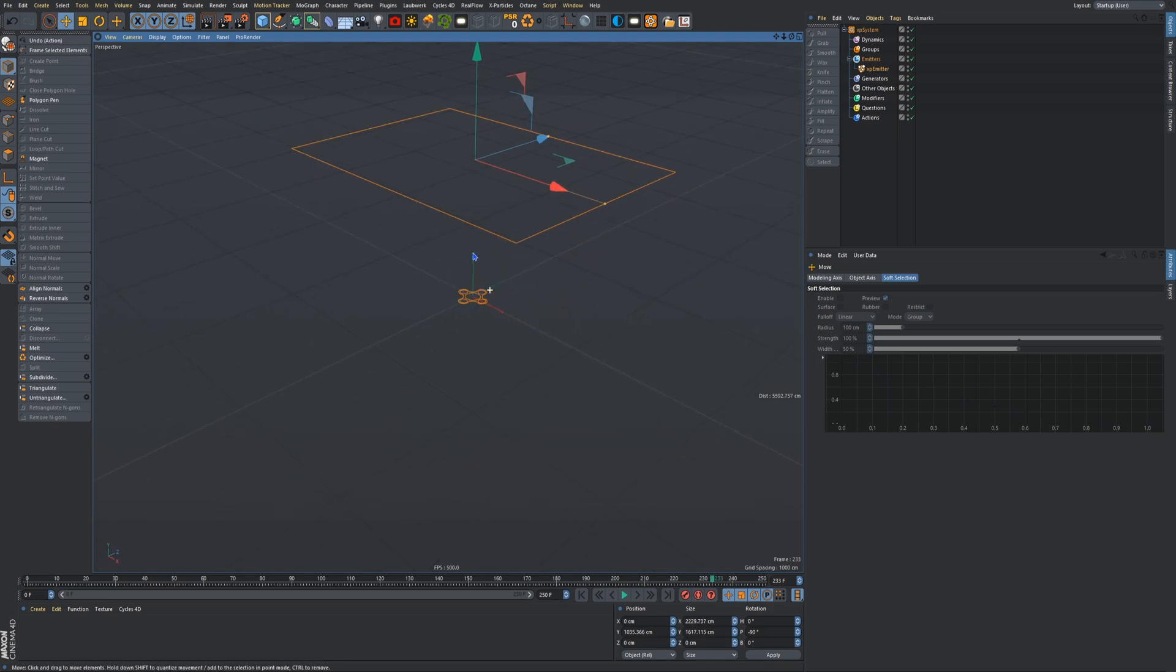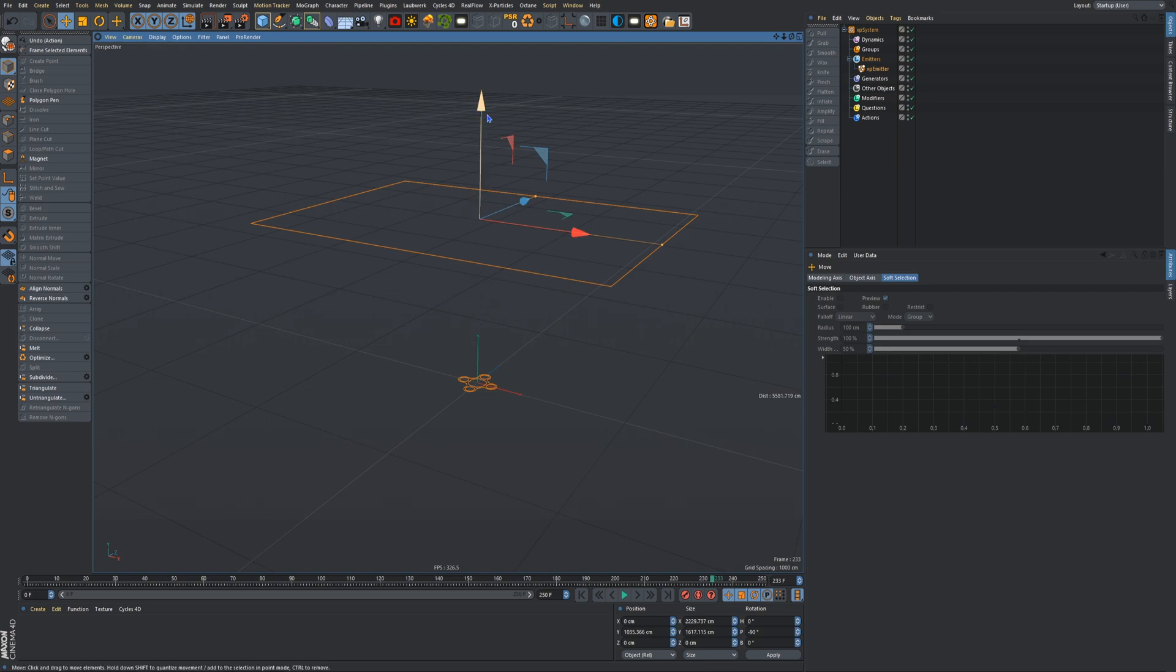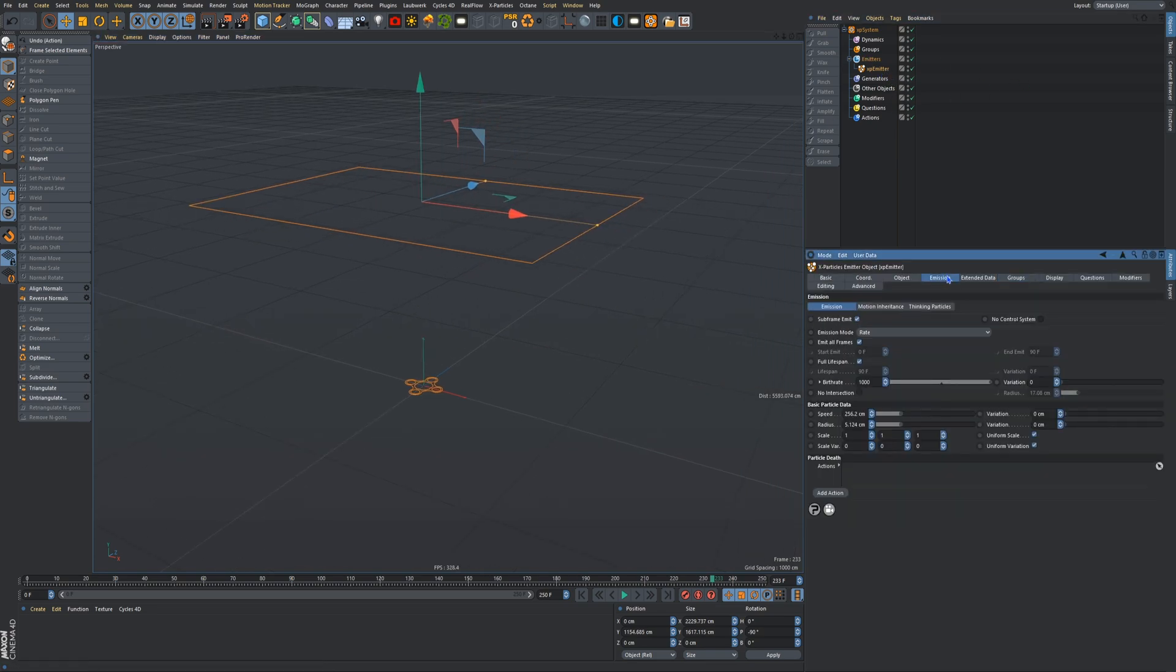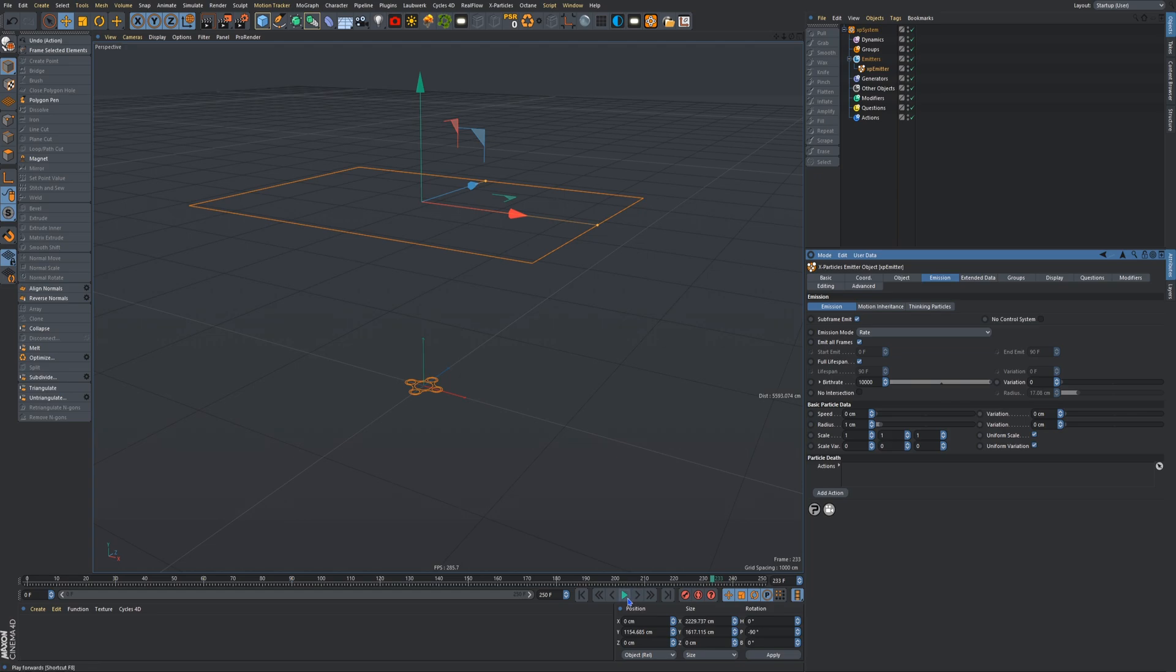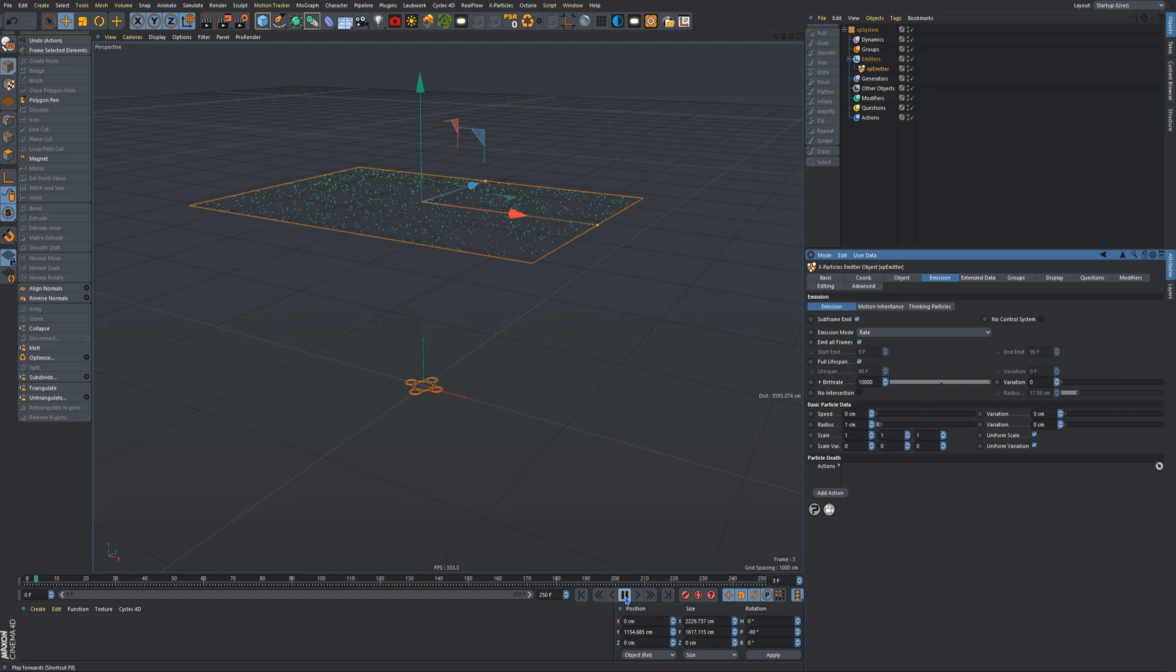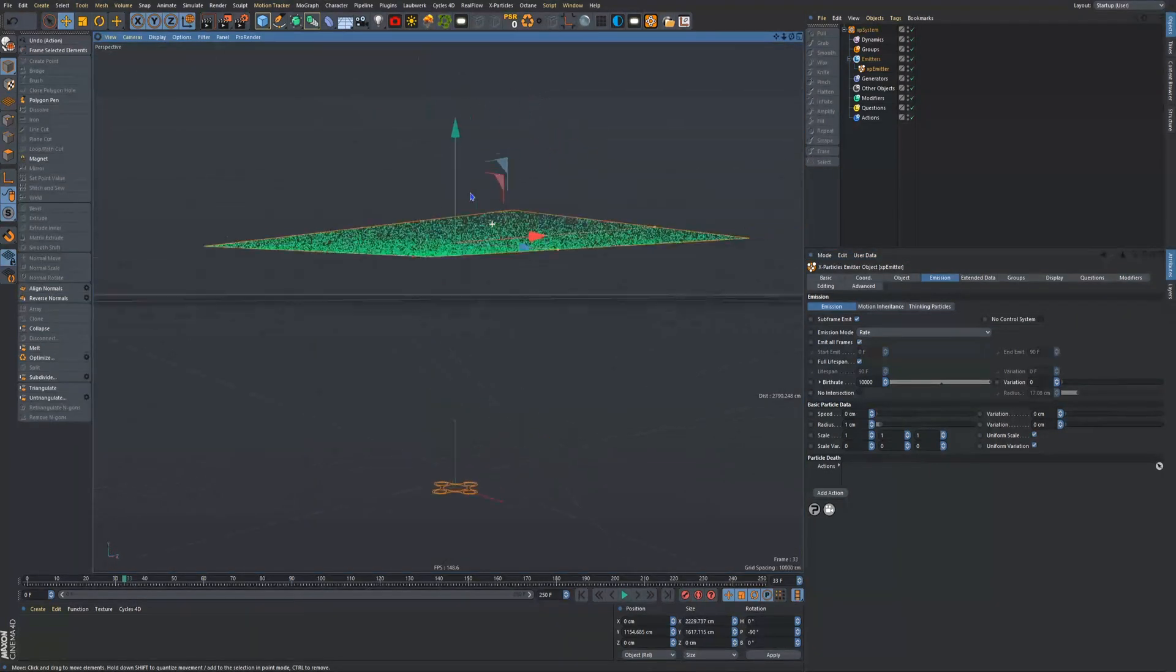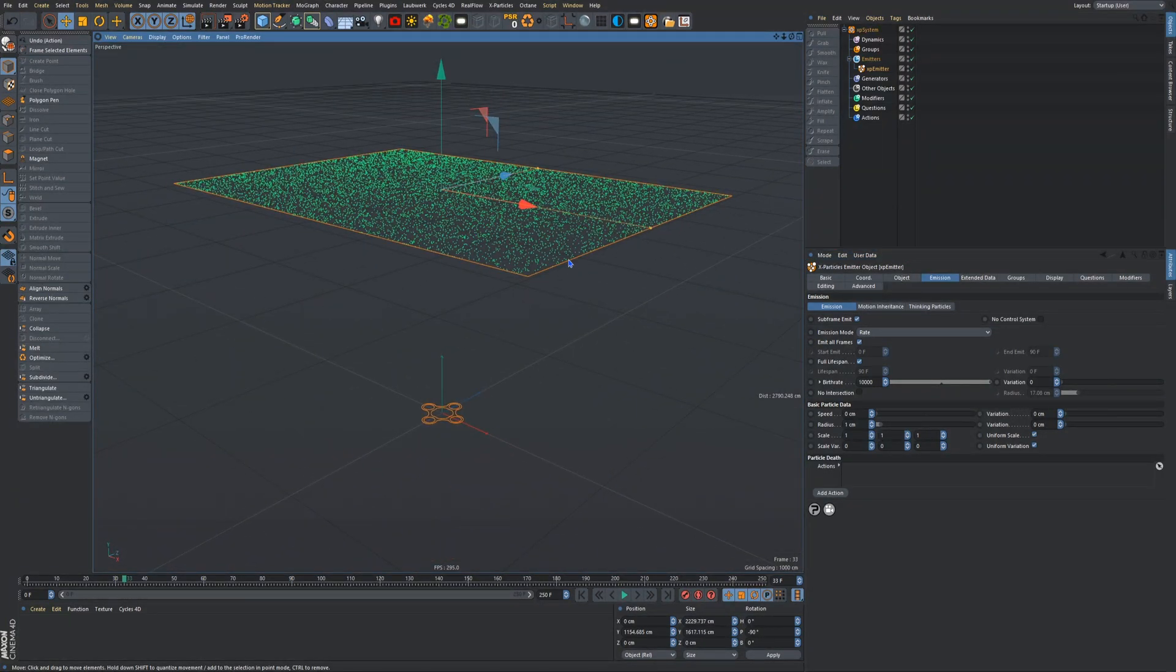Next thing, in your emitter, in your emission tab, put birth rate to 10,000. Put your radius to 1 and your speed to 0. So if we play that, it bugs out for some reason and now it fixes itself. So we're emitting particles and they're not falling, which is what we want.